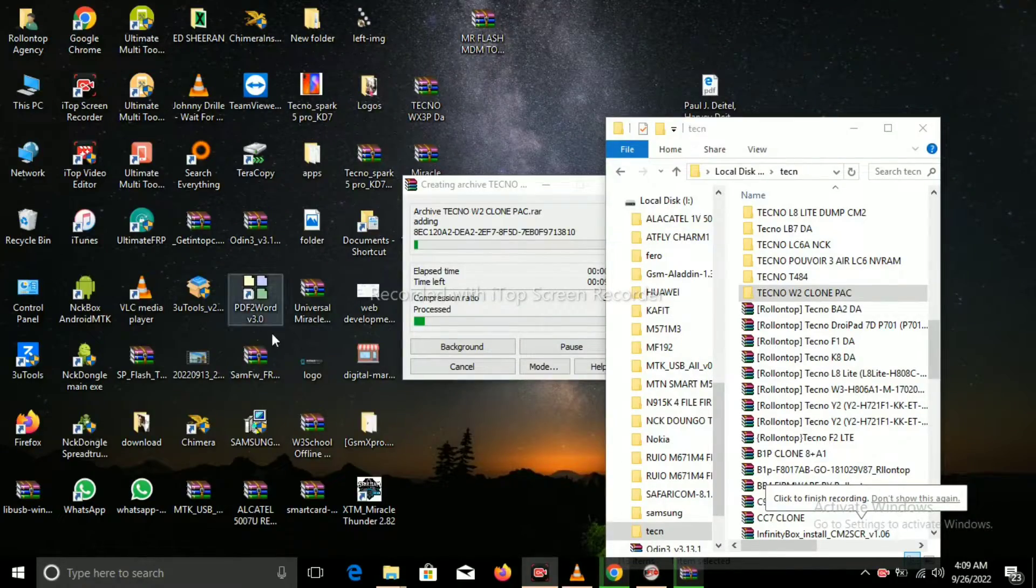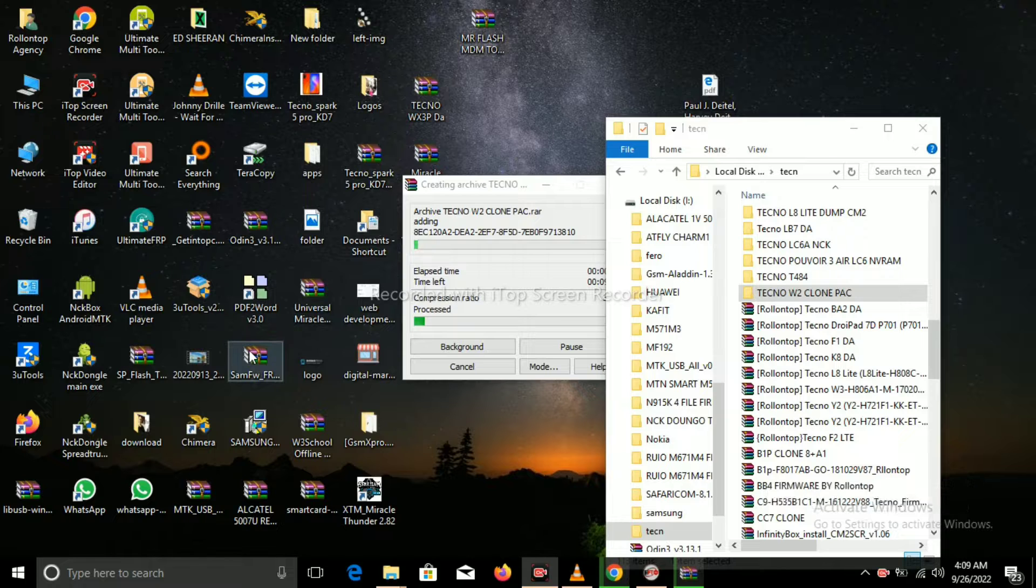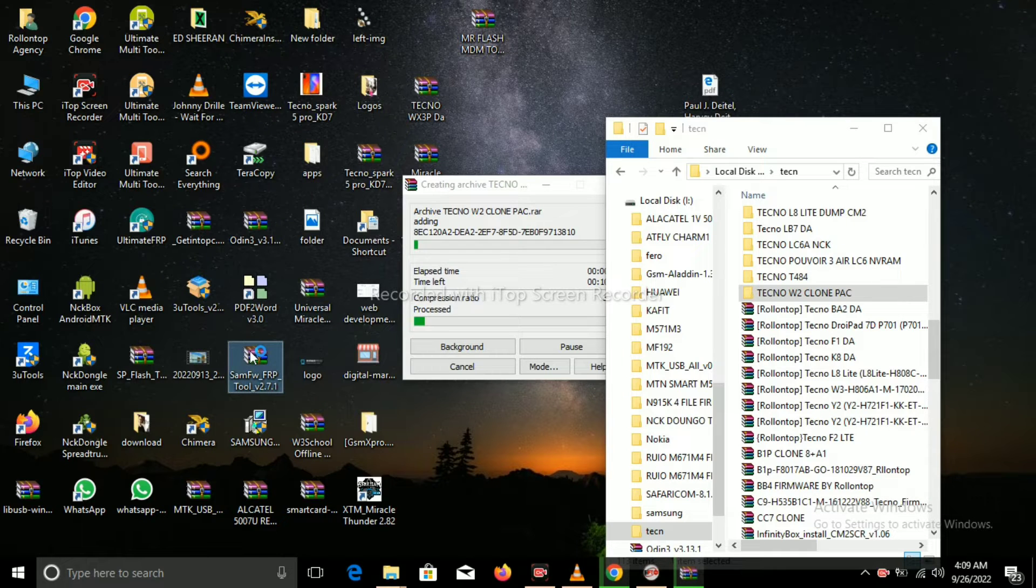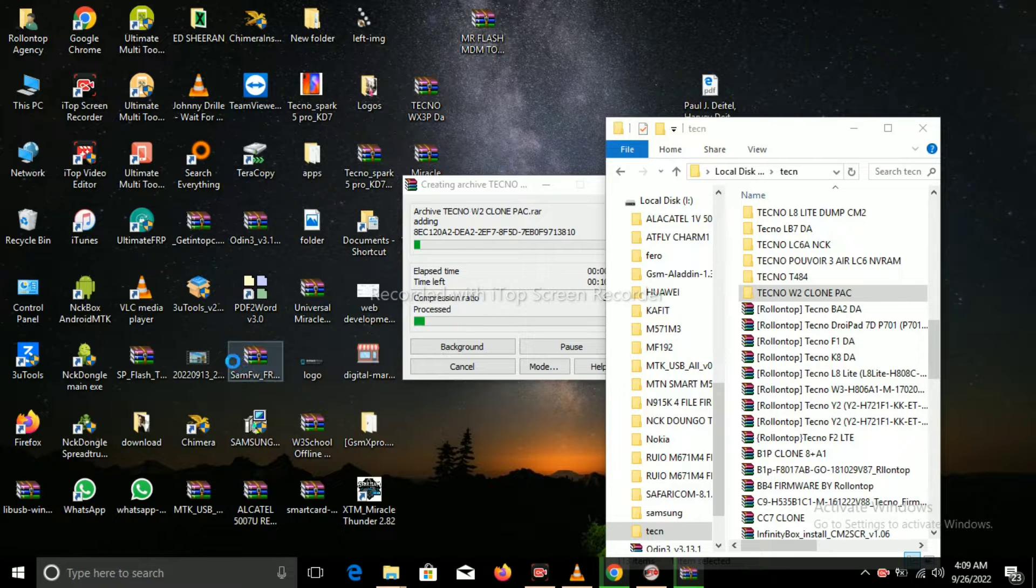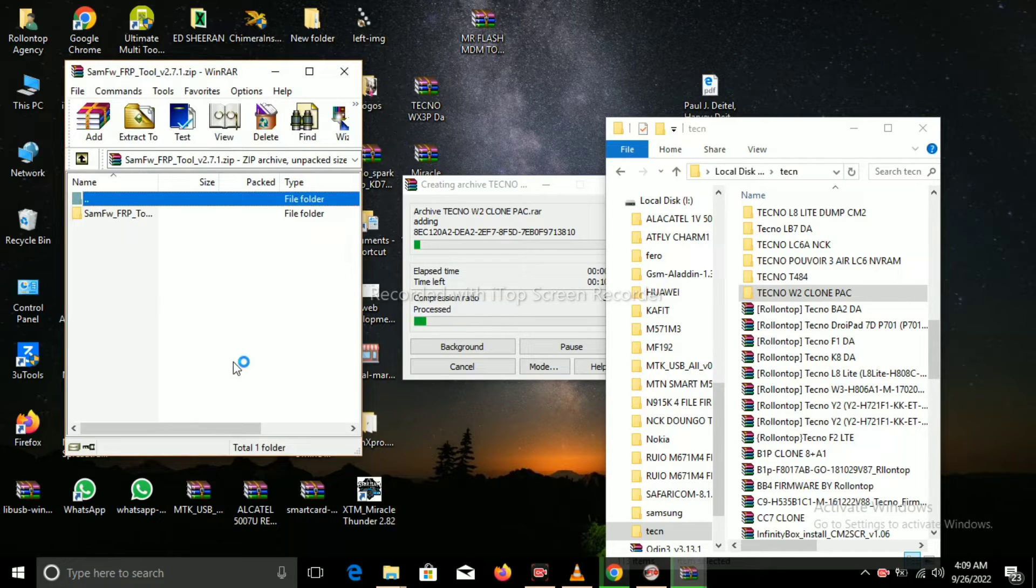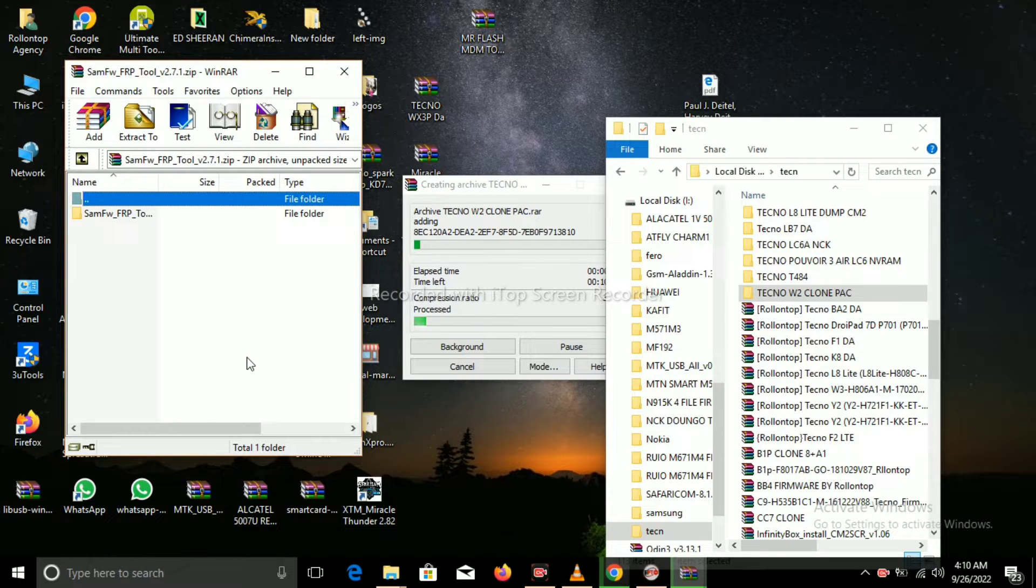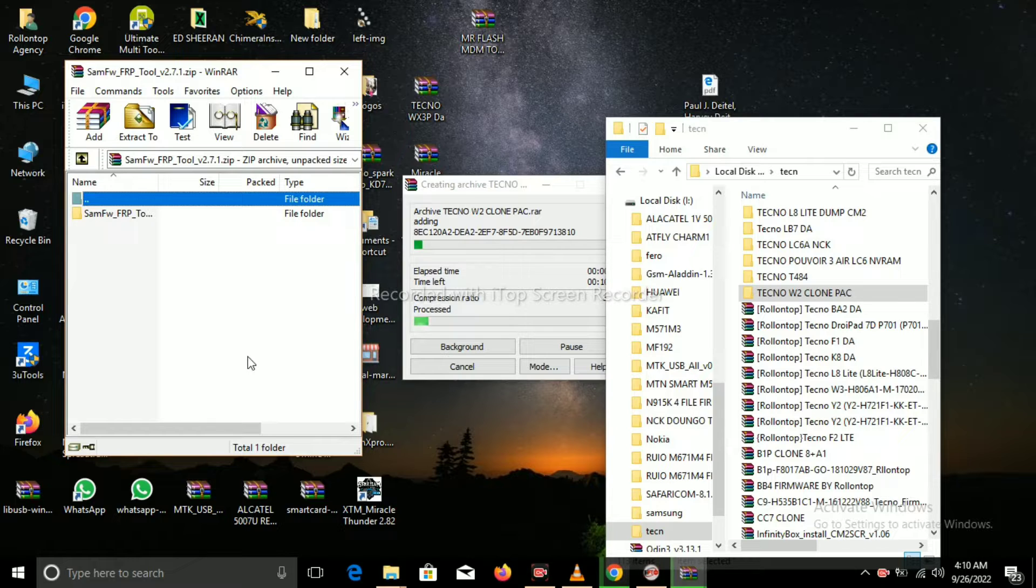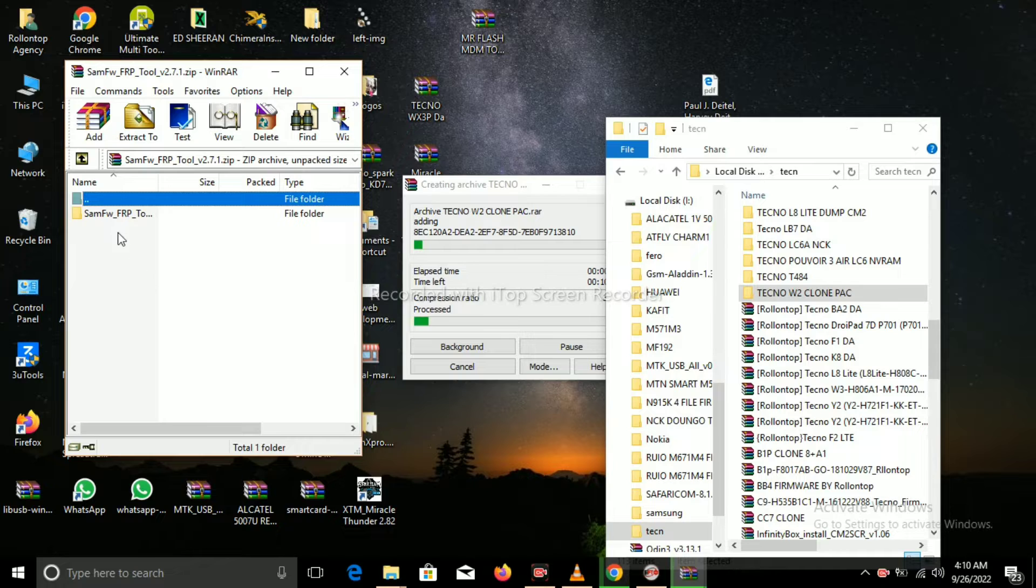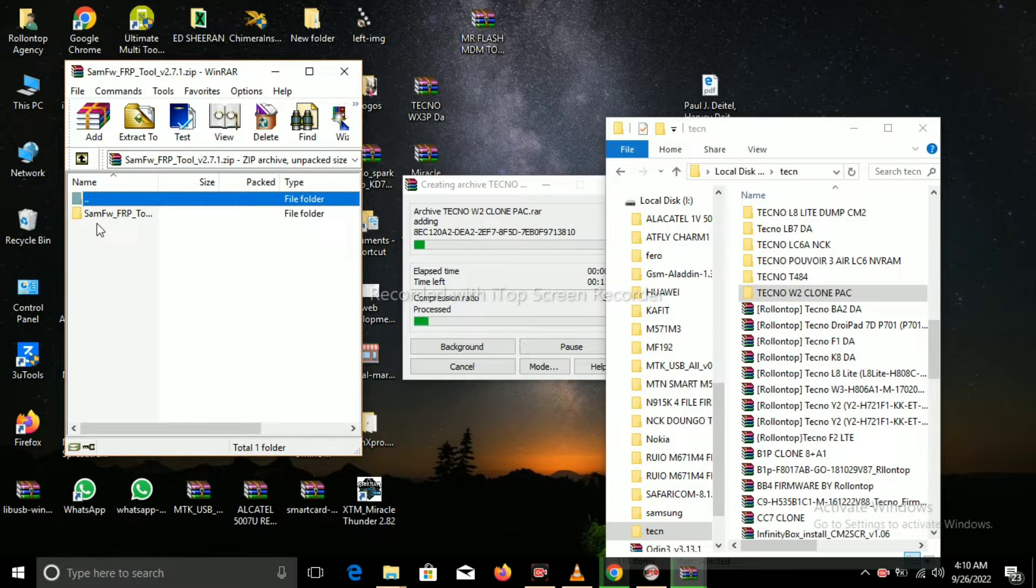So what you can do, you first download and install this software, SamFW FRP Tool. It's very easy to use actually, it's very simple. Even someone who is starting tech can use this tool, it's very easy to use.